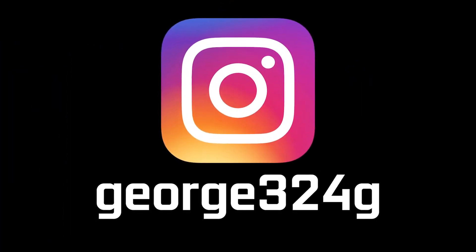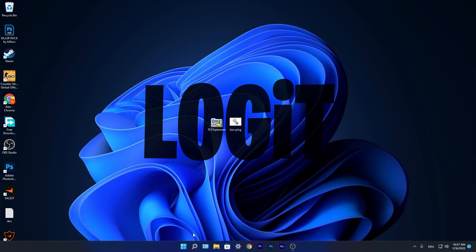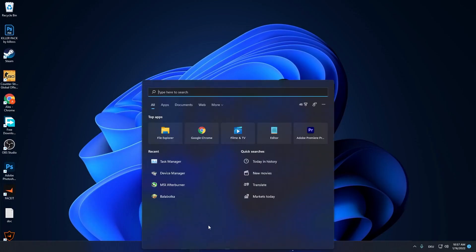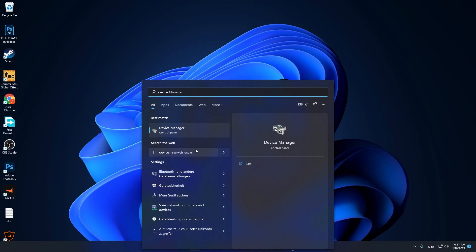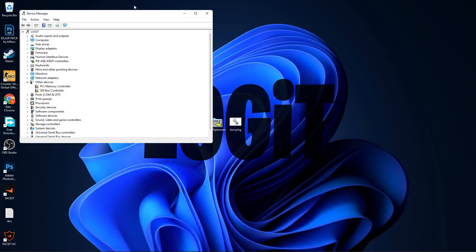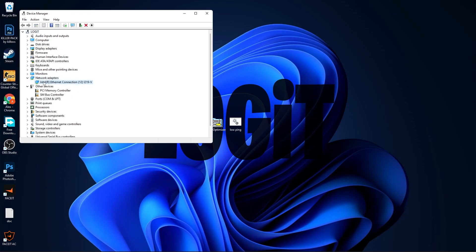First, go to the search bar, type device, press on Device Manager. This page will pop up. Here you have to go to Network Adapters, press on this arrow, right click on your ethernet connection, press on Properties.